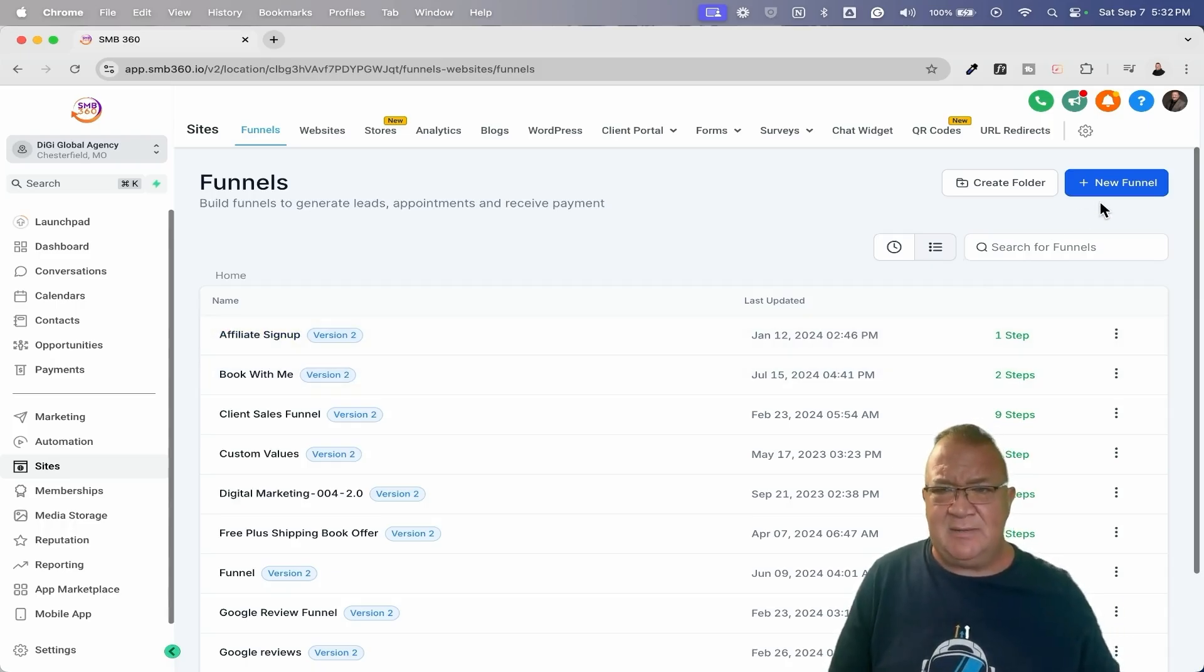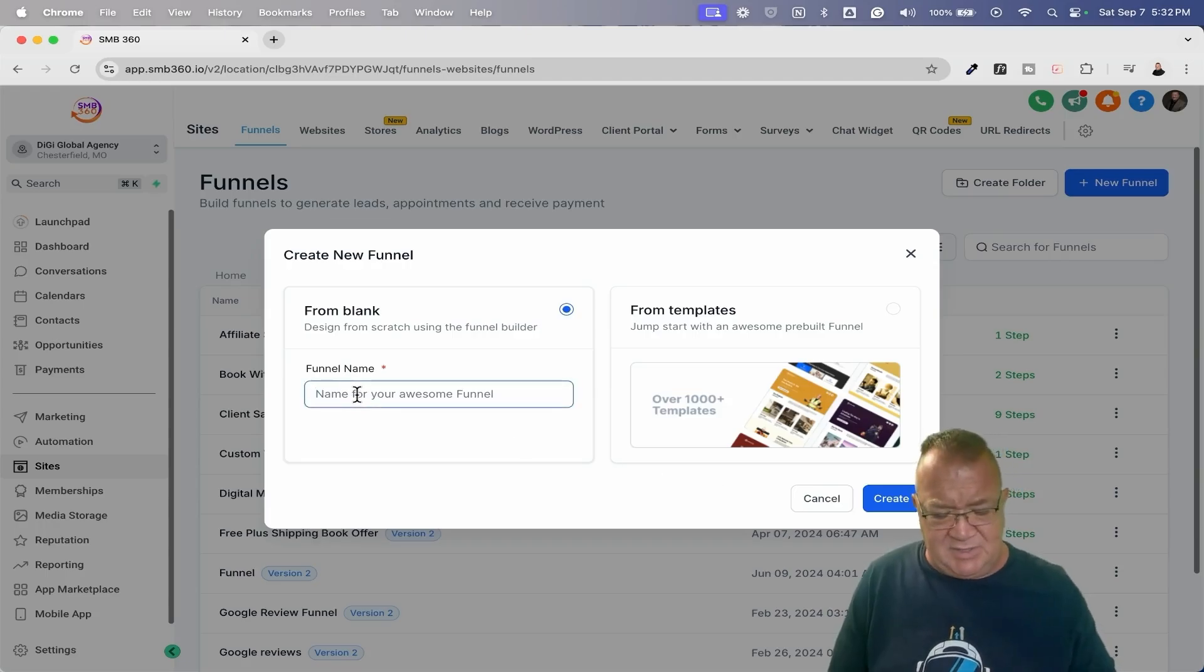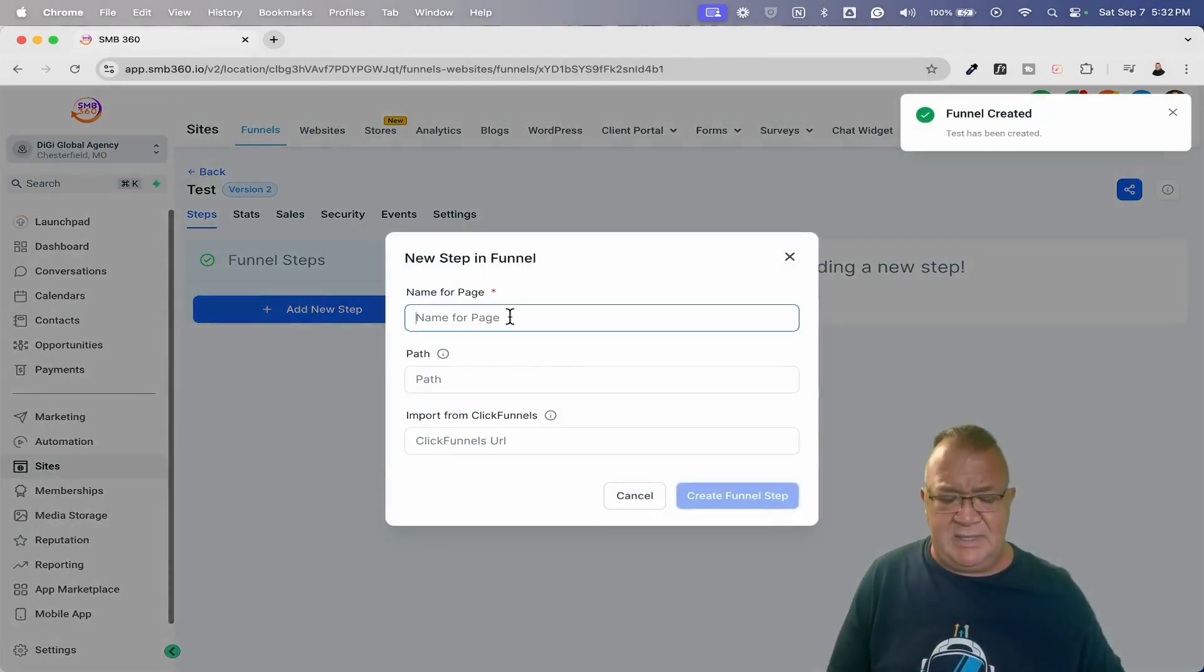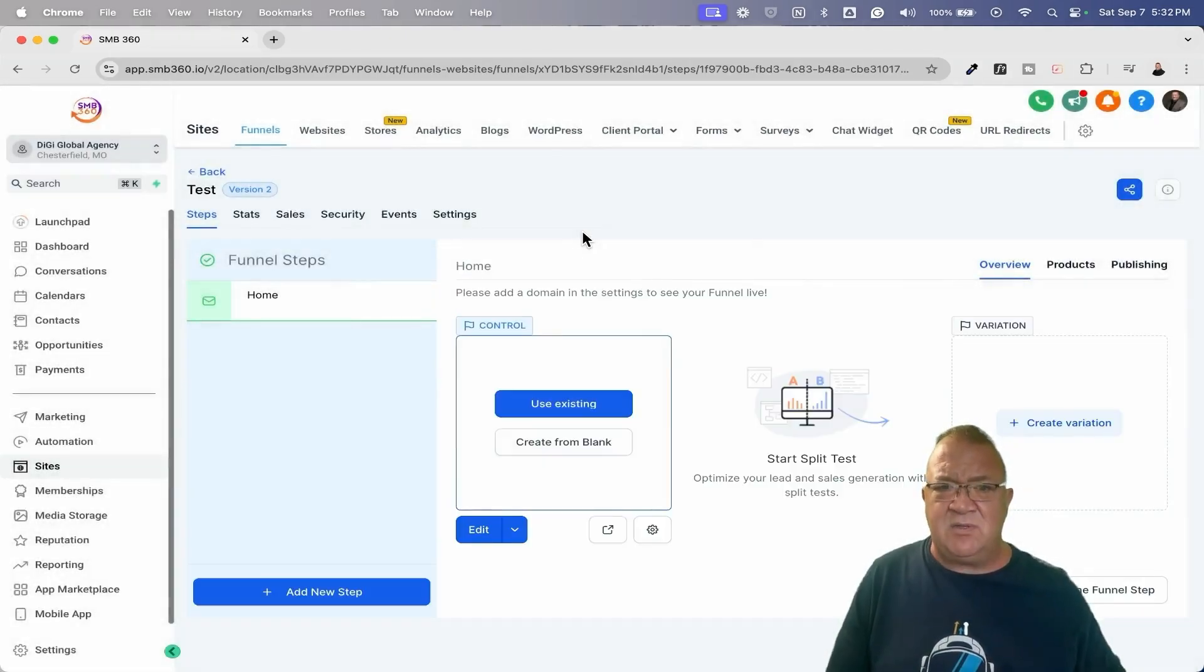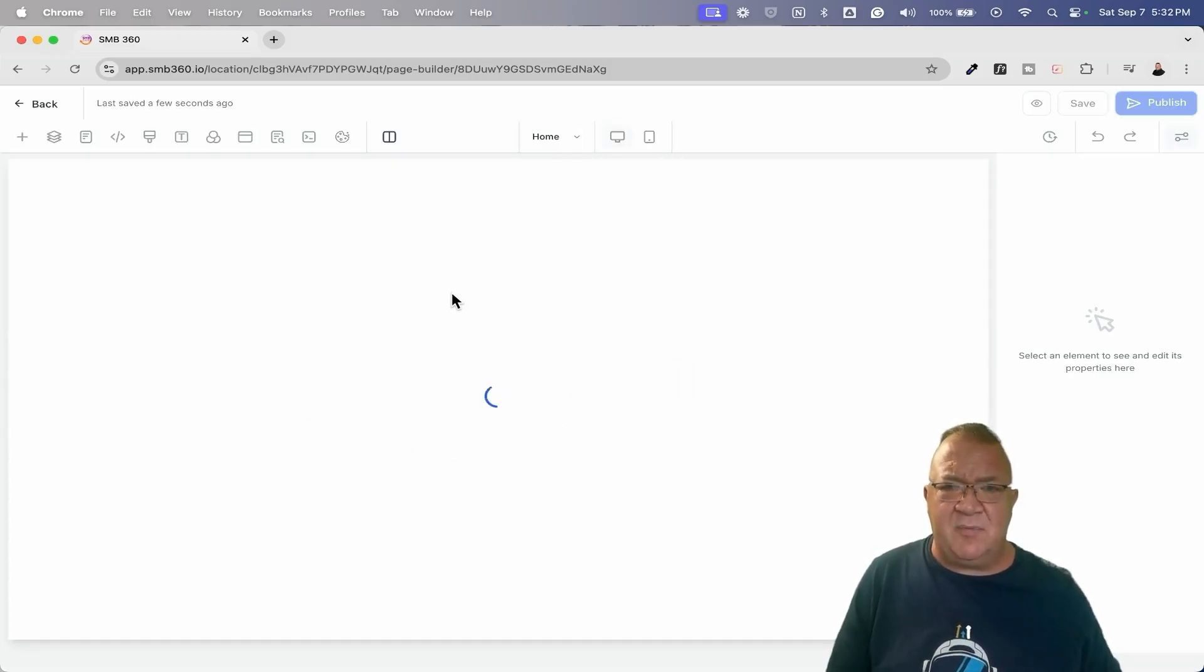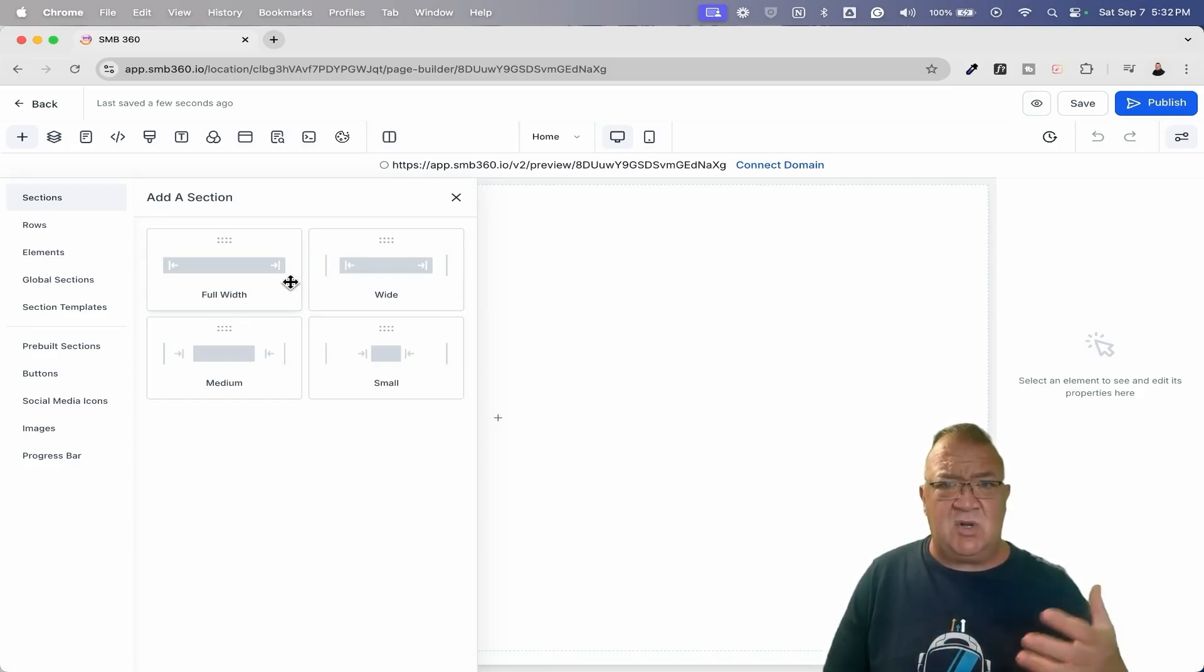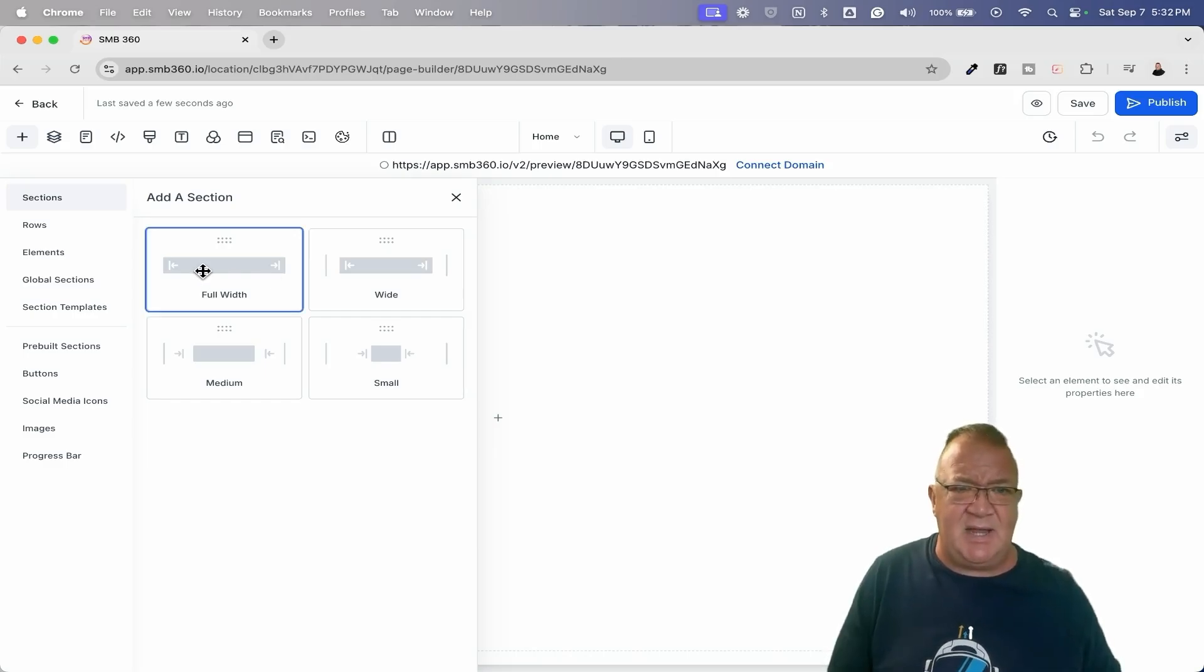So let's hop in here and take a look. So I'm just going to start with a blank. I'm just going to call this test and it's going to create, again, keep in mind that the funnel builder and the website builder is the same. And I guess I probably should have just used existing funnel for this one, but I just kind of wanted to show you guys how this would work. So I'm just going to create from blank.